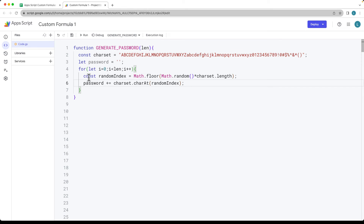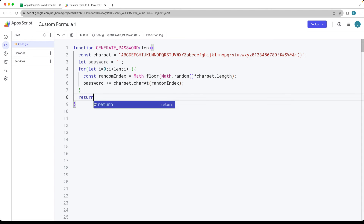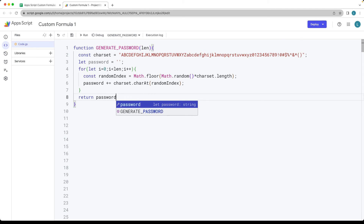You can also do this within a single statement if you want — just copy that into the character value and increment the password — and then we return whatever we've got for the password value.